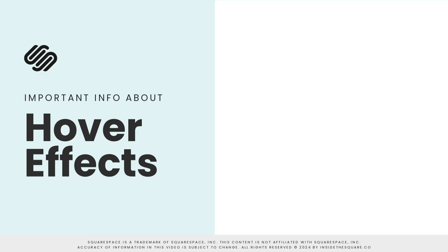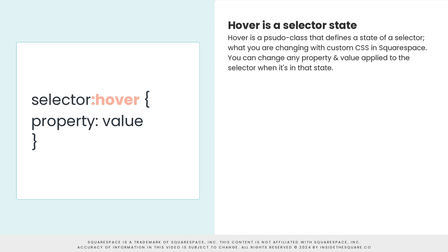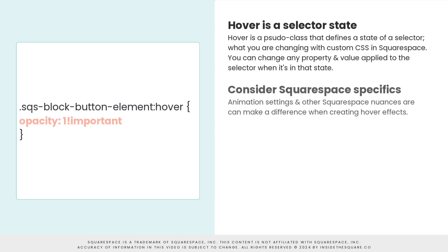We covered a lot in this tutorial. So let's do a quick recap. Hover effects work by stating what you're changing, that you're changing it in a hover state, what you're changing about it, and what you're changing it to. It's a basic CSS code, but we're adding the specific state.